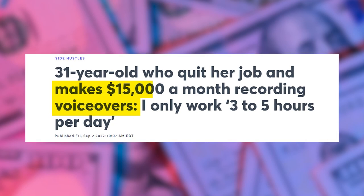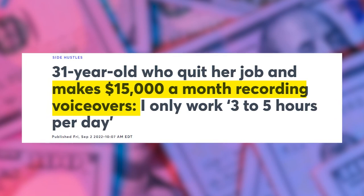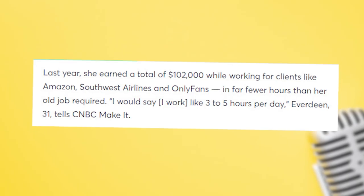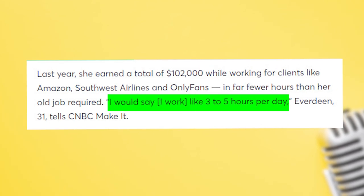She makes $15,000 a month recording voiceovers and she works just three to five hours per day? Sign me up.